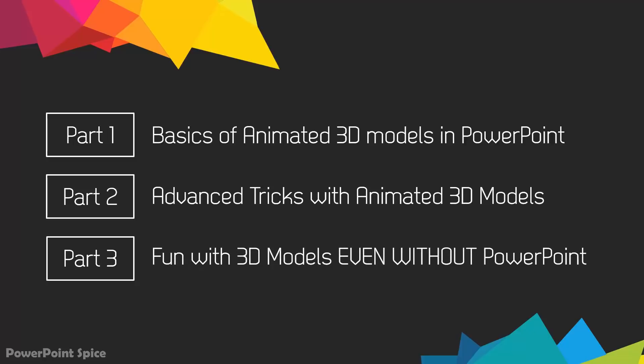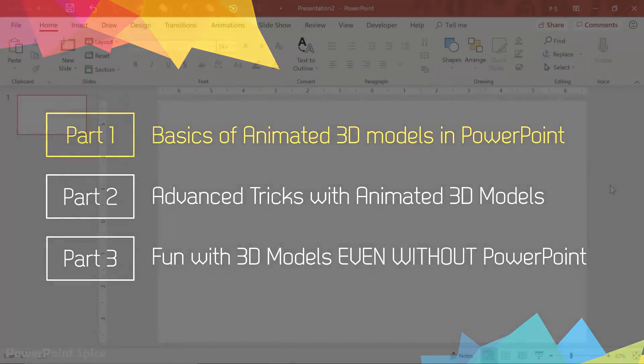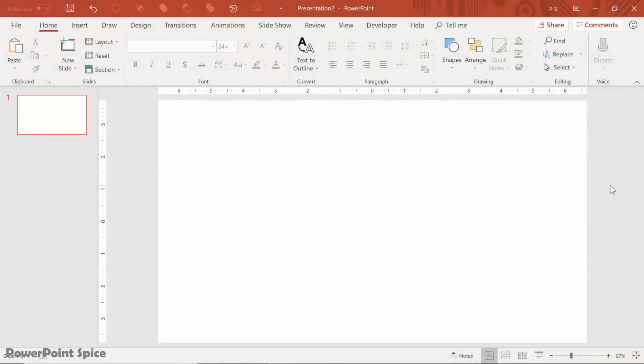So you don't have to have the latest version or really any version to play around with them. Let's start with part one, the basics. Here's how to do it.